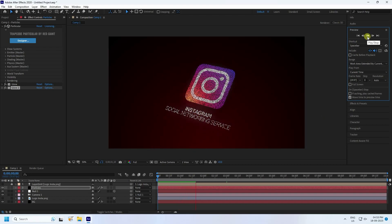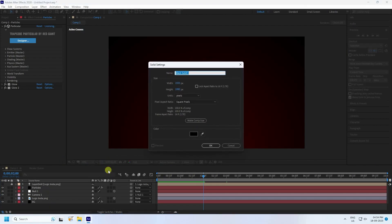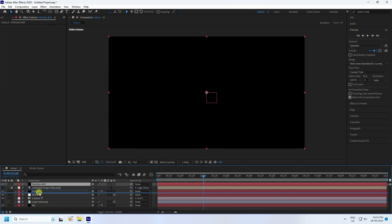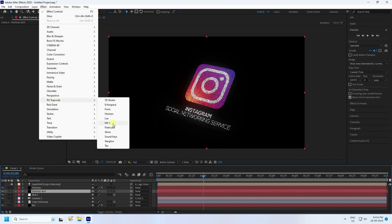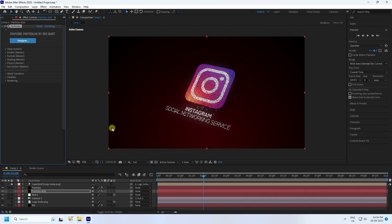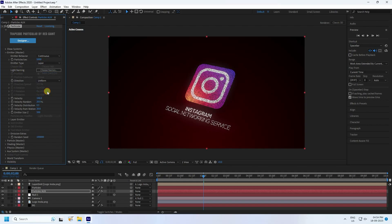Now apply a second particle effect. Create a new solid layer — name it 'Particle Aux' and press OK. Move it down in the layer order, then select your particle layer and apply Trapcode Particular again. Set the emitter particle count to 5000 and the emitter type to Layer.